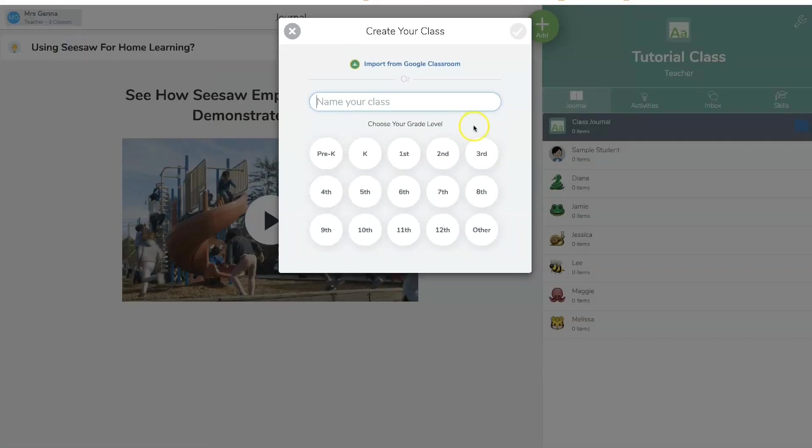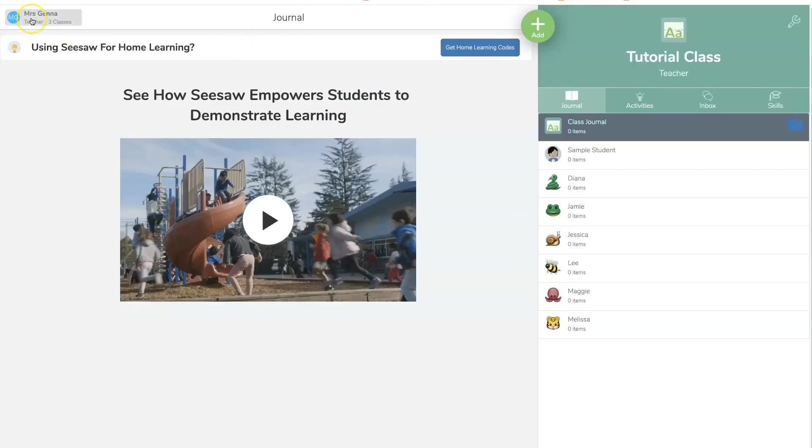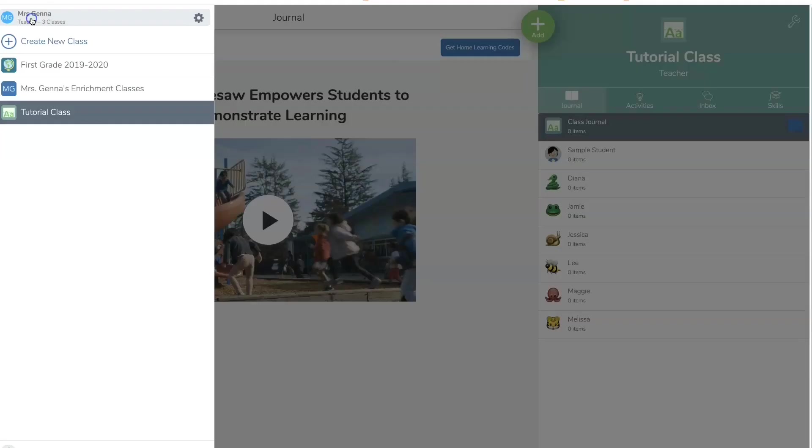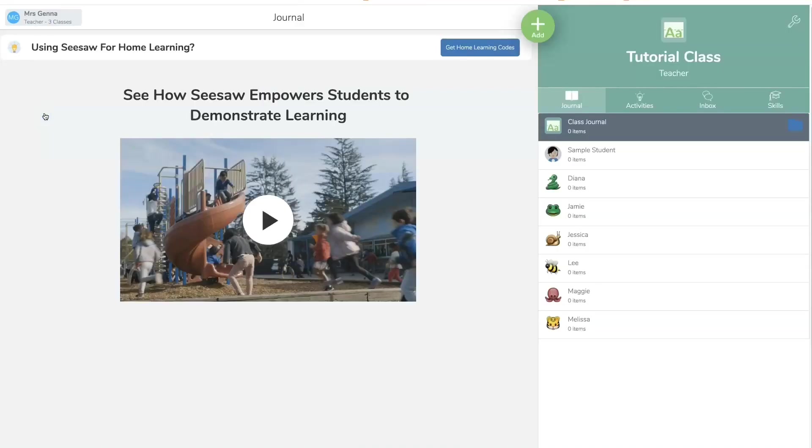You're going to give your class a name and choose your grade level. Once you're done filling this out, you are going to find that class here on the left. And for the purpose of this tutorial, I'm going to use this class.